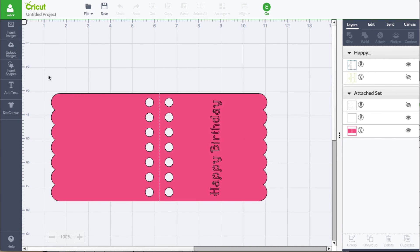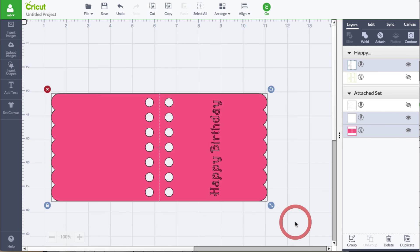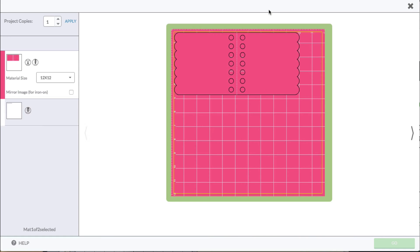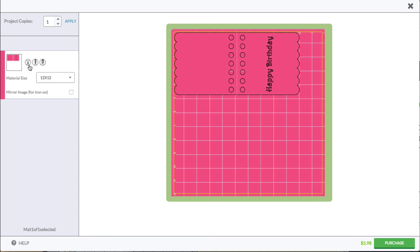I'm going to select the card and then click the Attach button. Now let's see if this is what we expect. Alright — now I'm ready to go, and this thing will cut, write, and score.